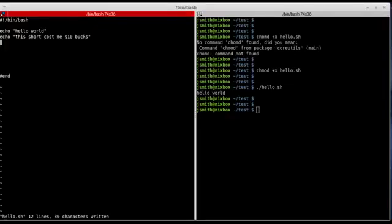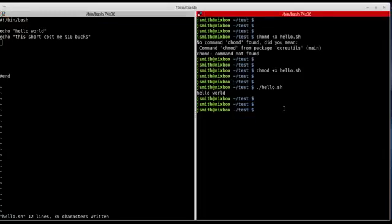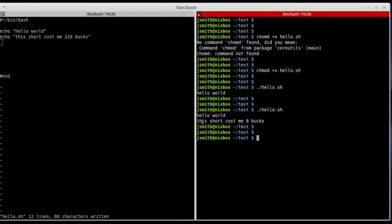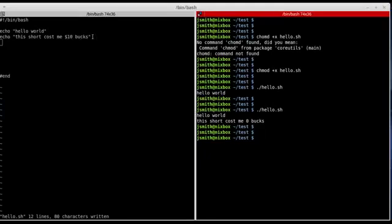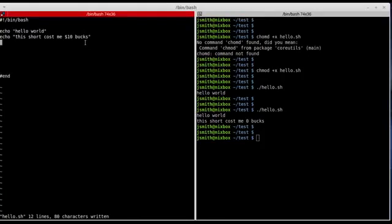I save it and execute it. As you can see, I got 'this shirt cost me zero bucks' — that was not what I intended. I meant to say ten bucks, but notice I placed a dollar sign right before the number ten, and in bash you have to escape special characters, especially when placing them inside the echo command.